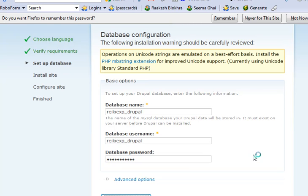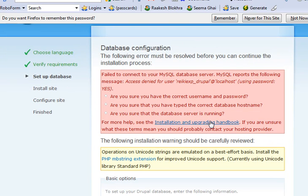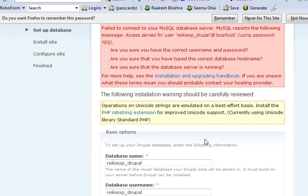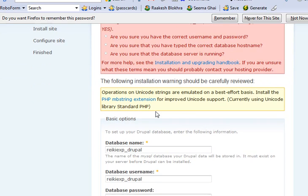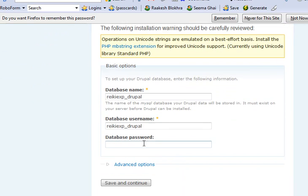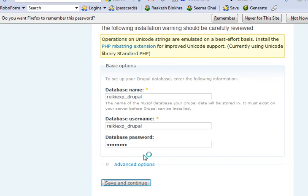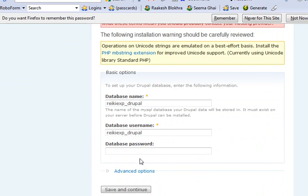And if everything goes fine... OK, like it did not go fine this time. You need to make sure that your password is correct. So maybe I entered the wrong password. Again, sorry about that.